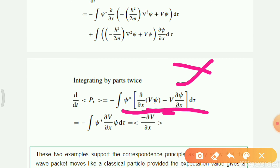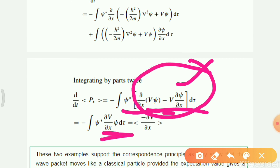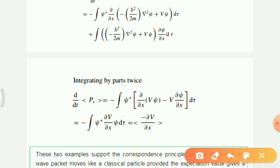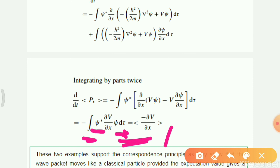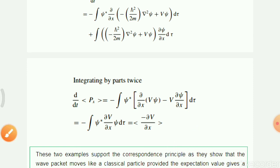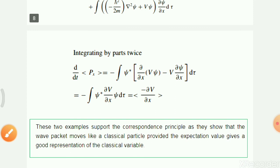Writing out the integration, we have psi-conjugate times psi integrated, with a value of 1. With the negative sign, equation number 2 is thus proved — the second condition is verified. Hence both conditions of the Ehrenfest theorem are satisfied, showing that quantum mechanical expectation values obey the classical equations of motion. Thank you.